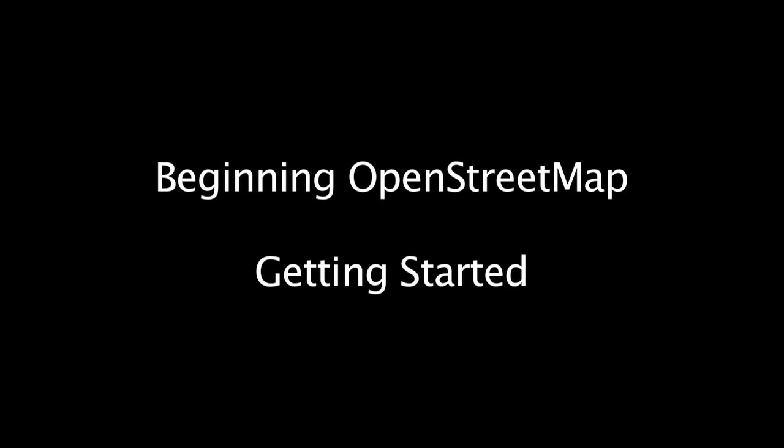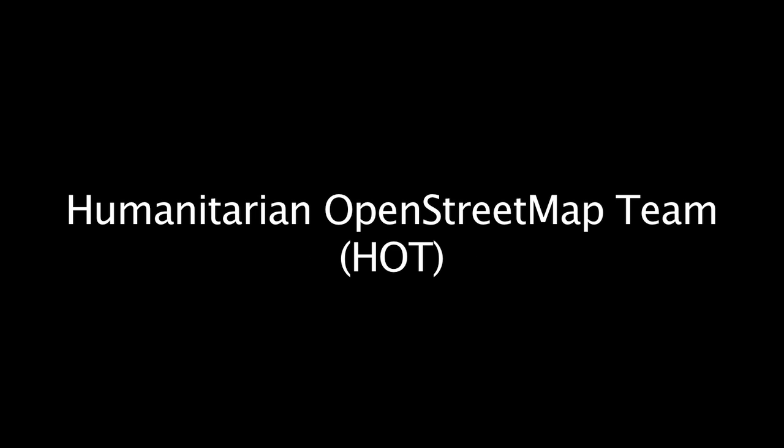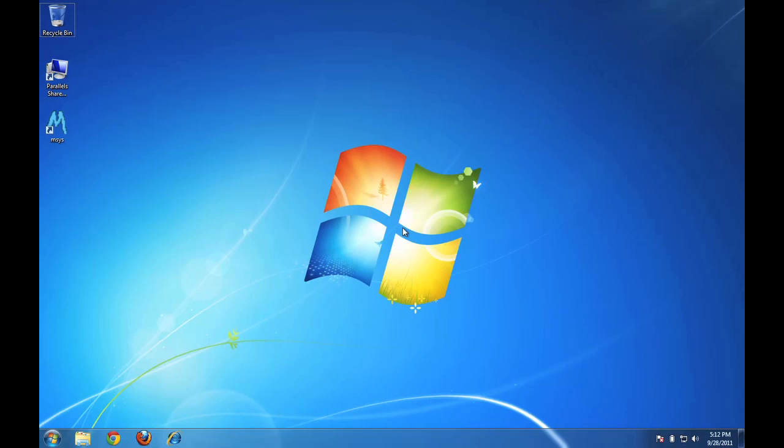Hello and welcome to HOT's guide to beginning OpenStreetMap. In this video, we're going to get started looking at the OpenStreetMap website, learning how to navigate it, and how to do a few more things on the main OpenStreetMap website.